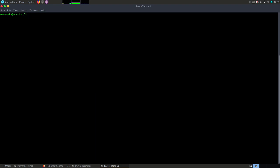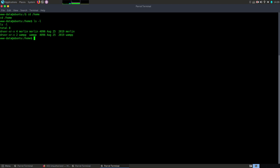We are connected with www-data but we should verify what other users exist. So let's go to the home directory and see what we can find there. Okay, good. We have here two users. One is Merlin and the other one is wampp.